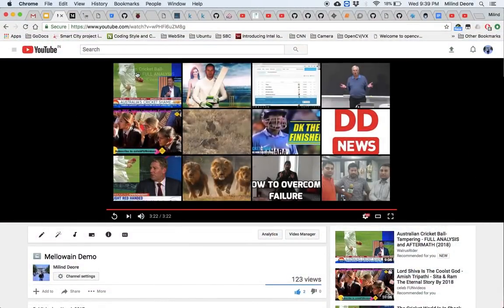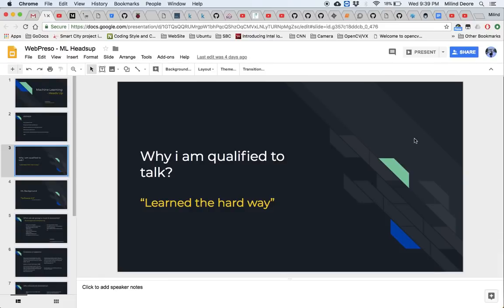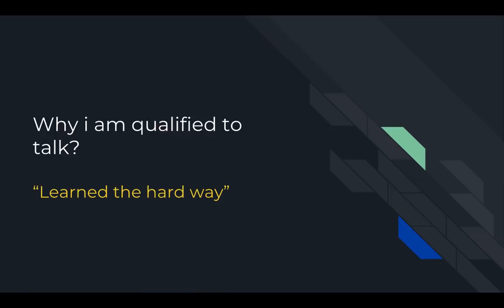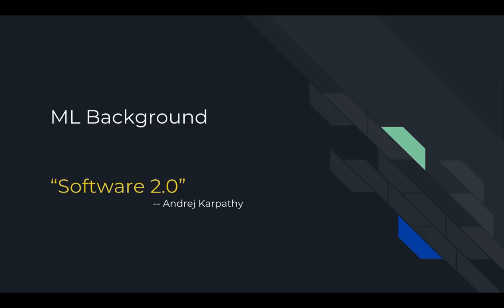That was the demo of our product — it's about 3-4 months old and we have made significant progress since then. During this project I learned a lot and wanted to share those details with you, so hence I feel I am somewhat qualified.